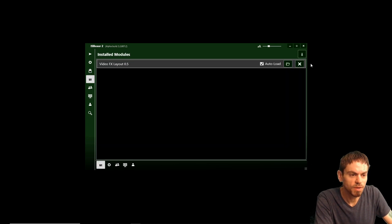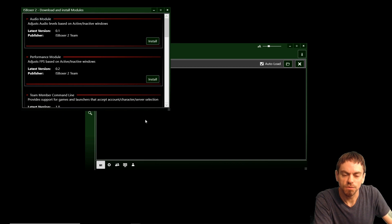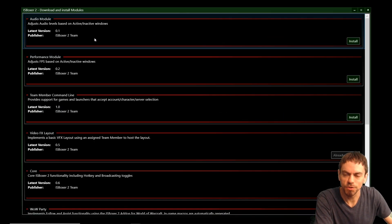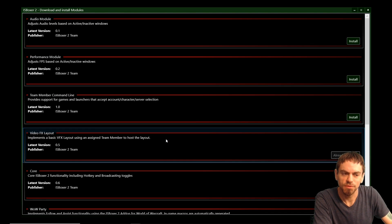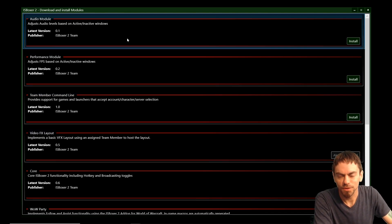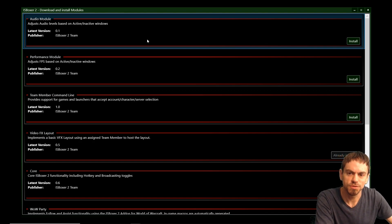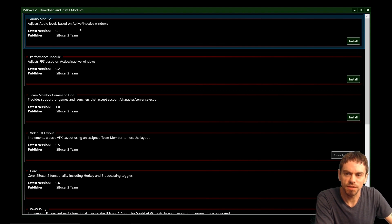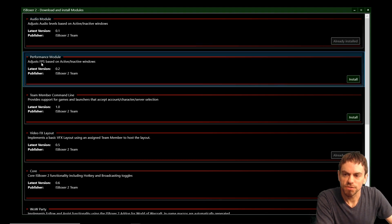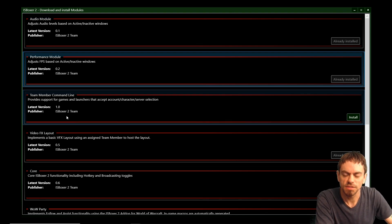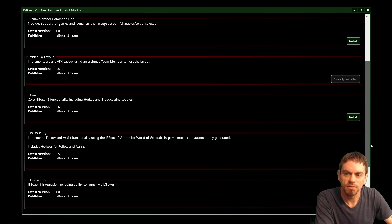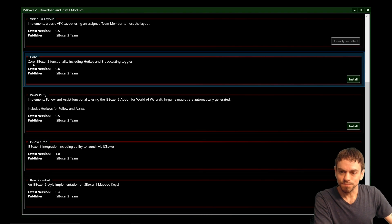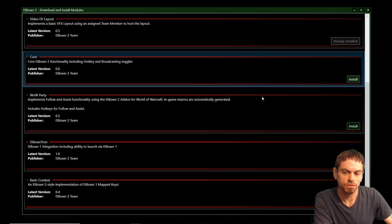So with that in mind, let's start by installing some new modules. The module list is going to get an update pretty soon. It's getting a little unwieldy with even this amount of modules, but imagine later on with lots more modules, it's going to be impossible to use like this. So anyway, that'll get fixed up. Audio module, we're going to install that. It adjusts audio levels based on active and inactive windows. Performance module adjusts frame rate based on active and inactive windows.